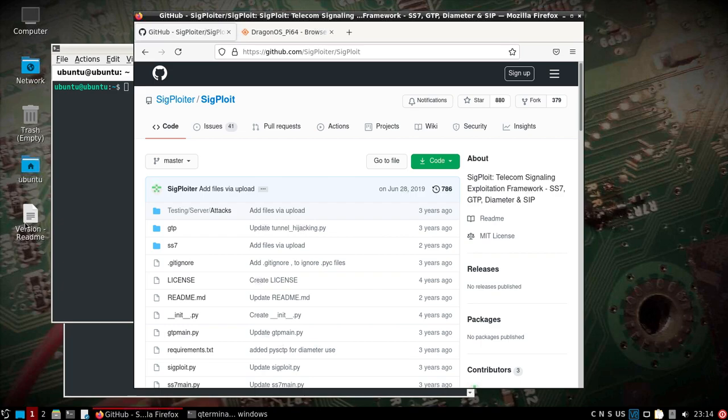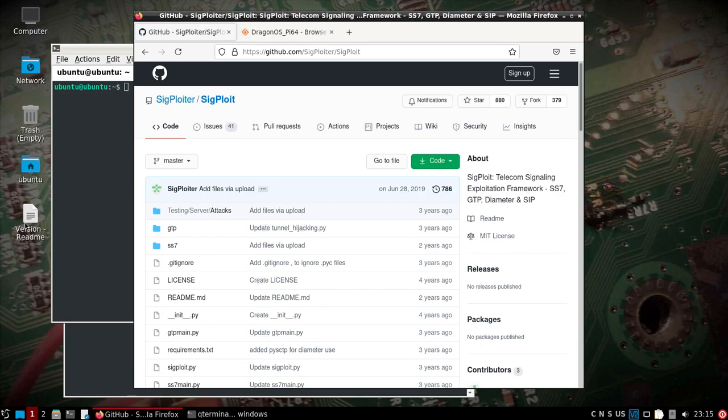Back to Sigploit. I have the GitHub page pulled up here. You can see it's a telecom signaling framework. I'll point out in this video it's not directly tied to software-defined radios, which is what I try to stick to. In this case it's slightly different, but for education and research purposes, if you want to understand how this framework works, this is a good tool to check out.